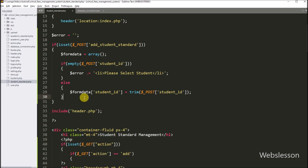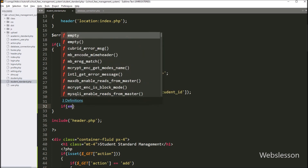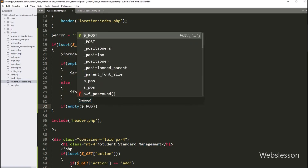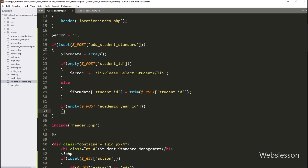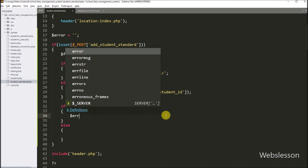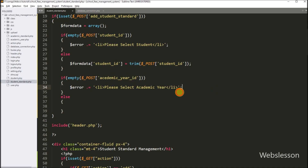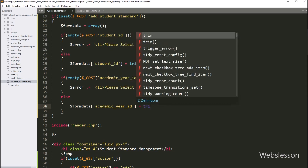After this, we want to validate the academic_year_id field data, so we write an if statement. Under the condition, we write the PHP empty() function with the $_POST['academic_year_id'] variable. It checks if this field has a blank value; if so, it executes the if block with the validation error. In the else block, we store $form_data['academic_year_id'] equal to $_POST['academic_year_id'].